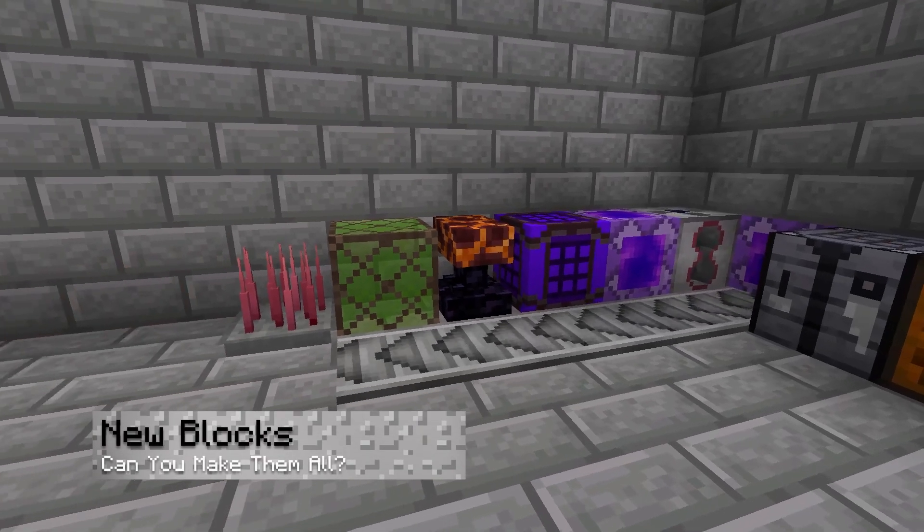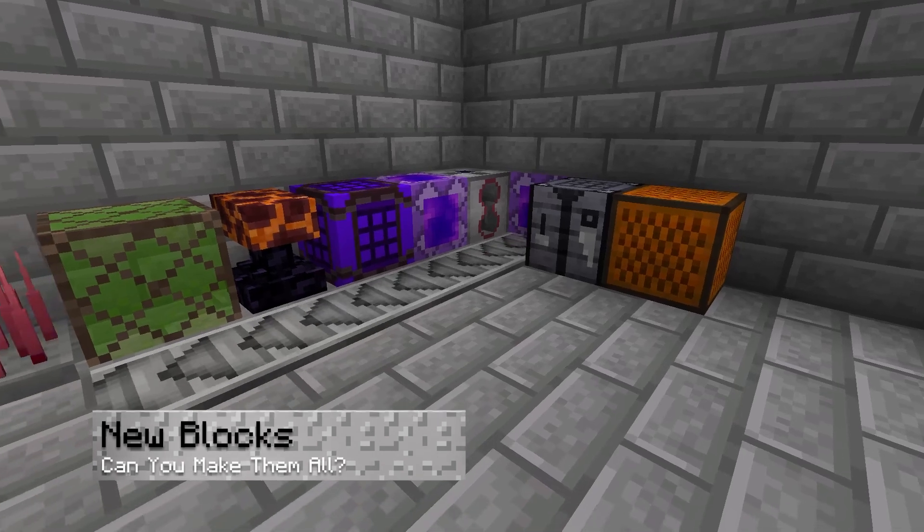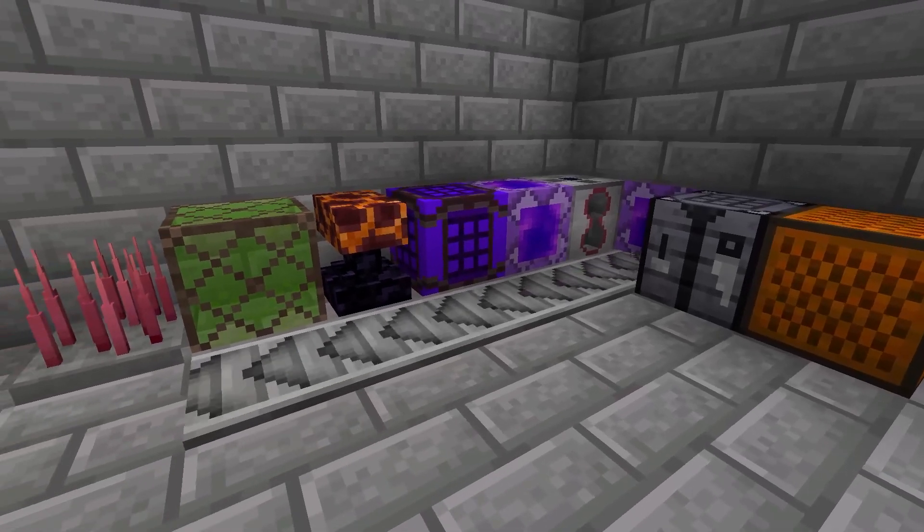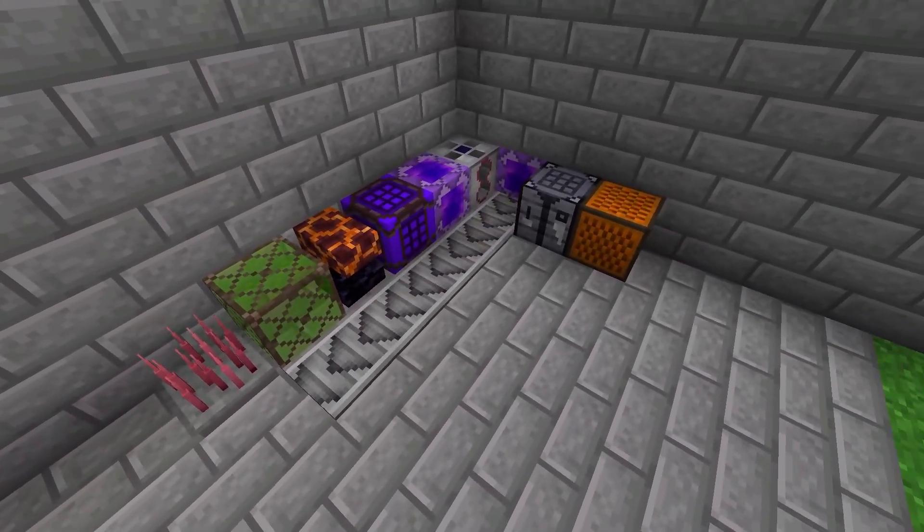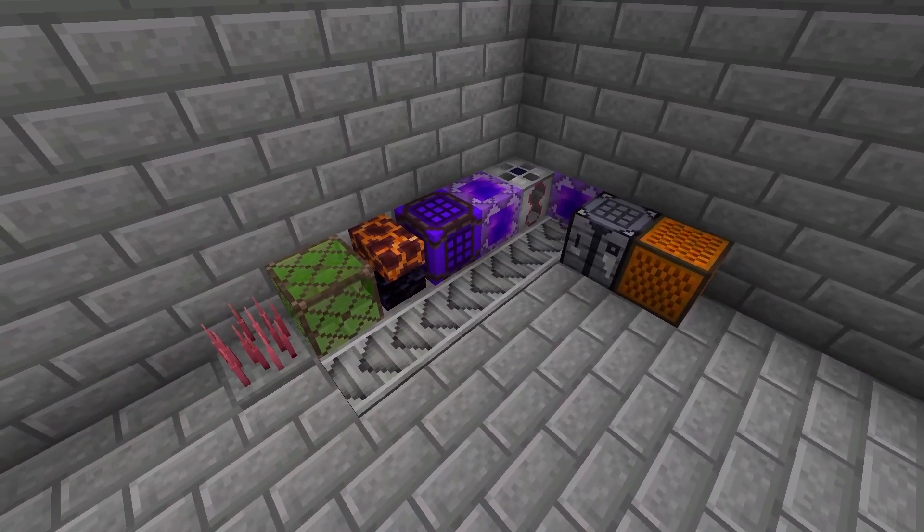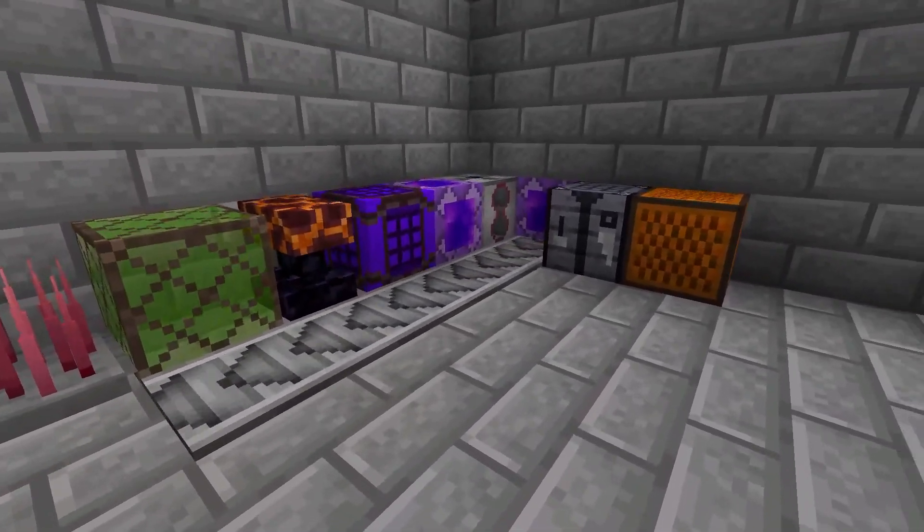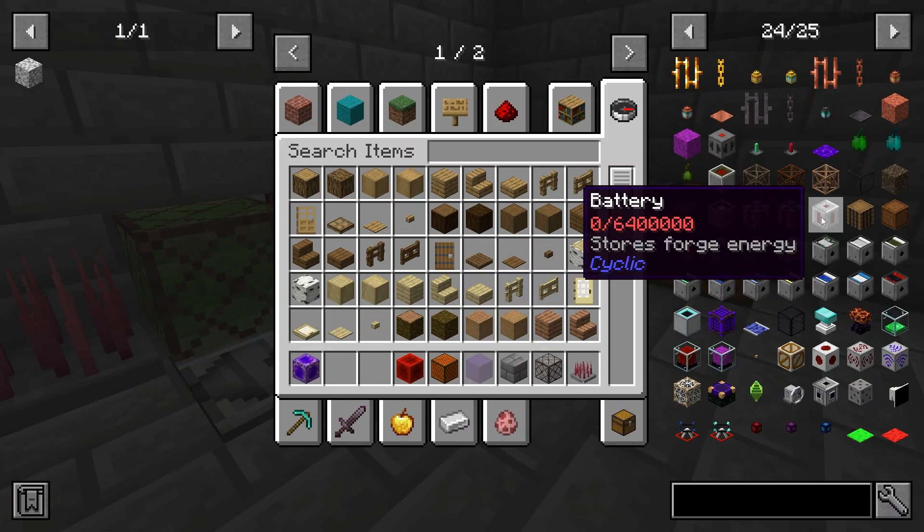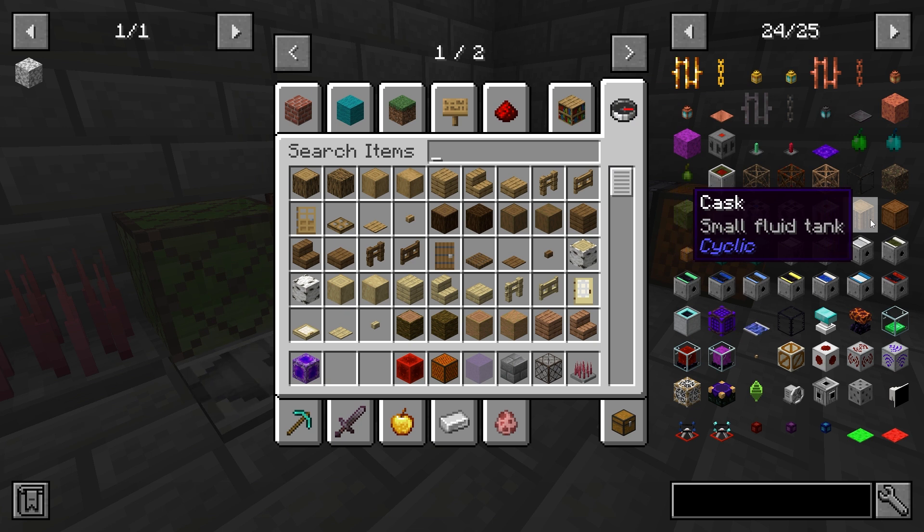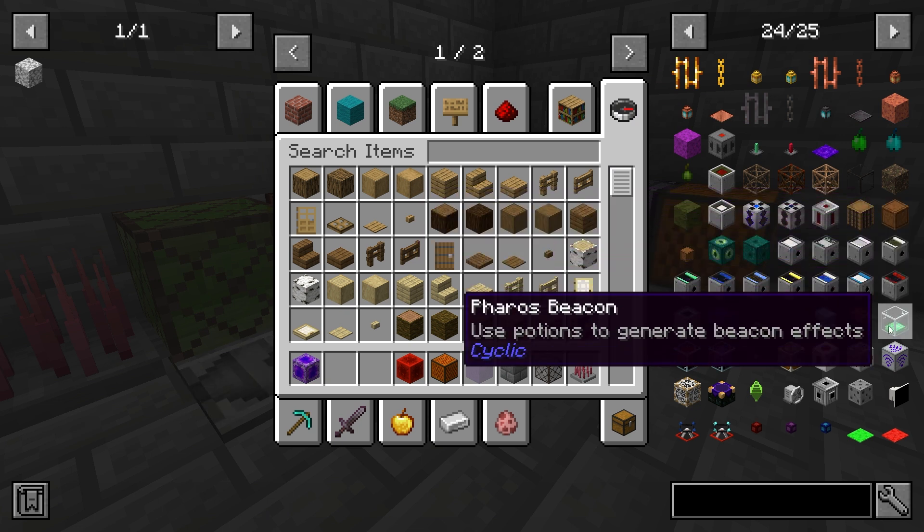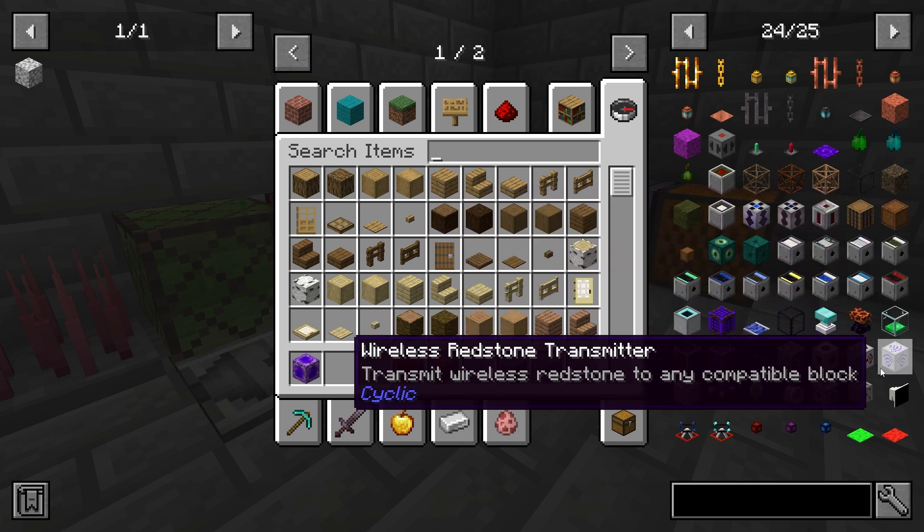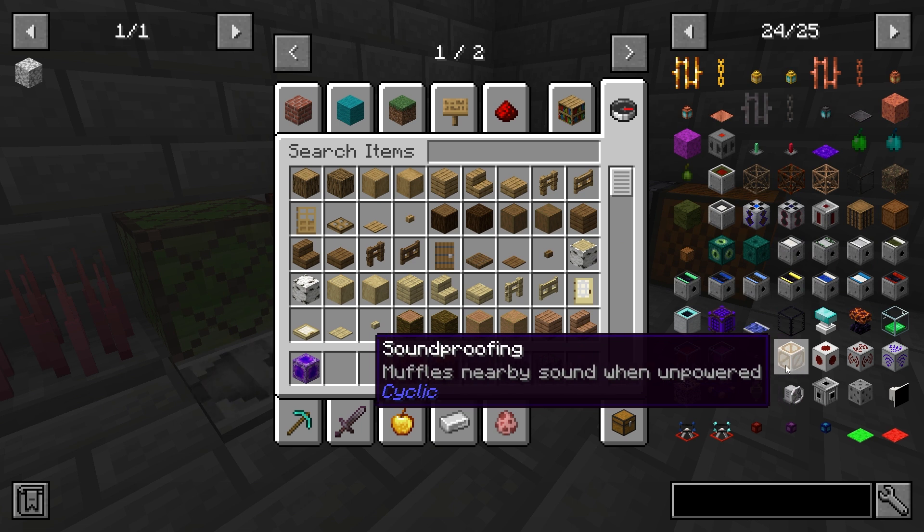As for all of the kinds of blocks to create and build with, there are also many different types to use. Keep in mind that some of these recipes require machines to obtain specific materials, but the majority of blocks from the cyclic mod can be created with just basic resources found throughout the world.